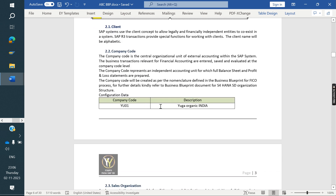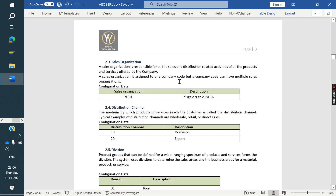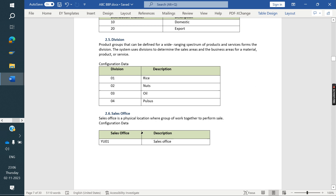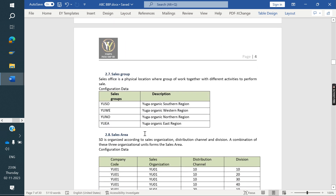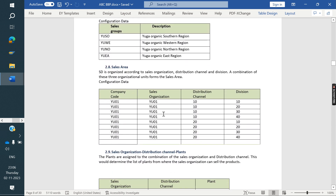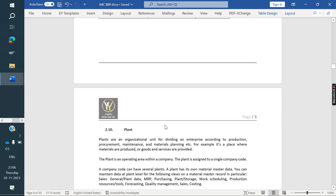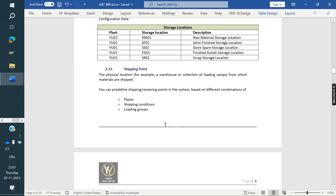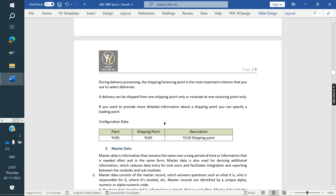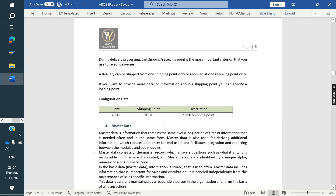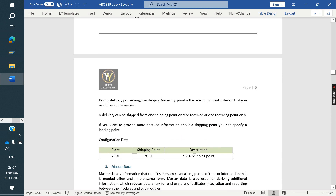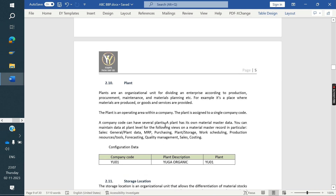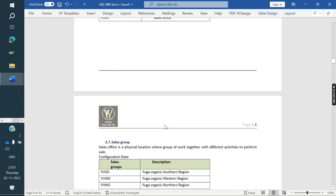The architecture structure details we need to enter include: company code and its purpose, sales organization, distribution channel, division, sales office, sales group, sales area, plant and plant assignment, storage location, and shipping point. This entire org structure, whatever we take as requirements from the client, everything needs to be entered in the Business Blueprint Document.